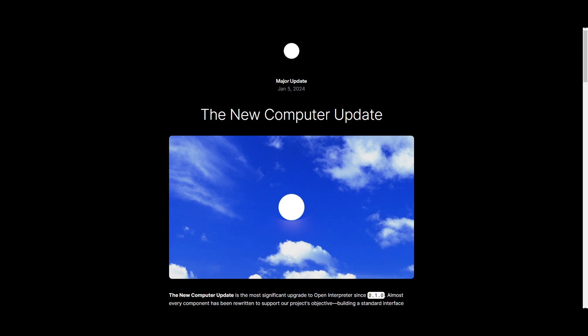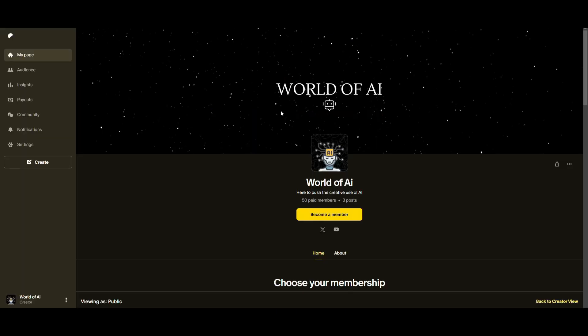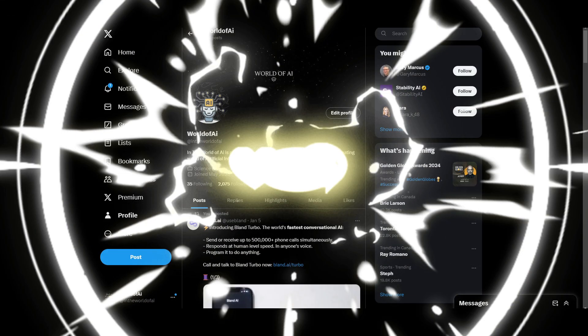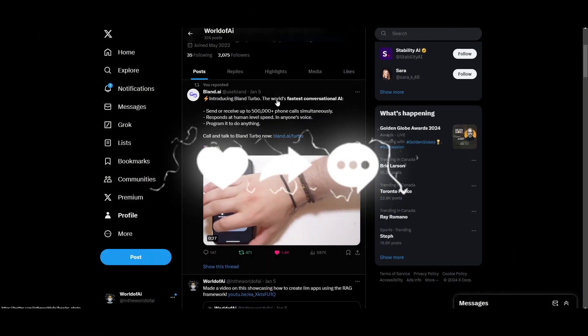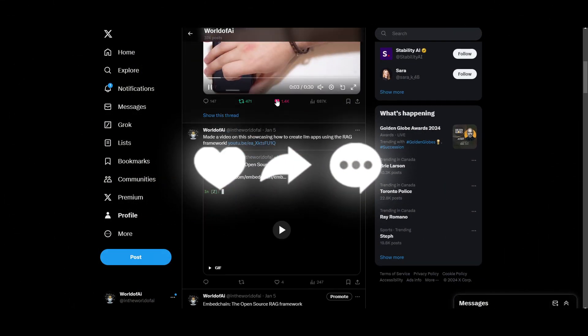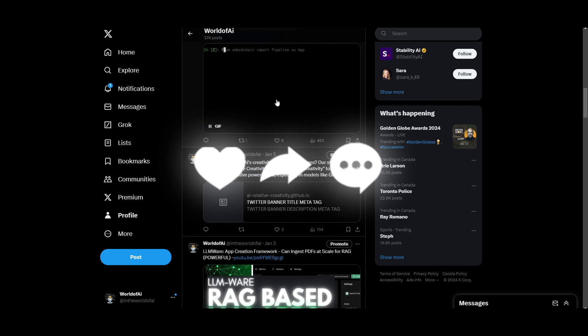which is called the new computer update. This is something that is truly remarkable. So huge props to Killian, which is the main developer of this amazing tool. So with that thought, guys, I'll leave all these links that I used in today's video in the description below. And with that thought, guys, make sure you check out the Patreon page if you want to access our private Discord.